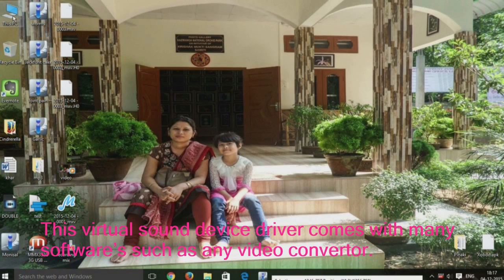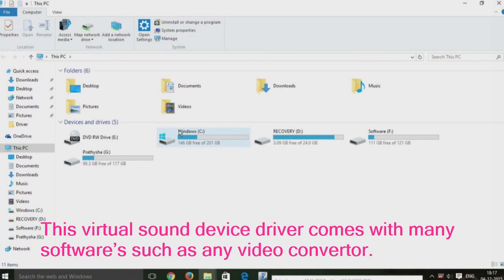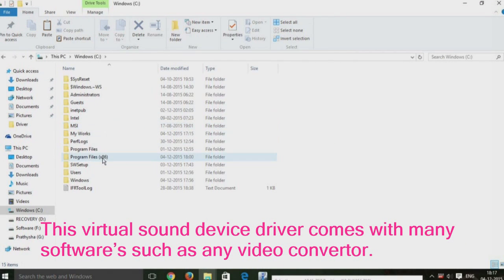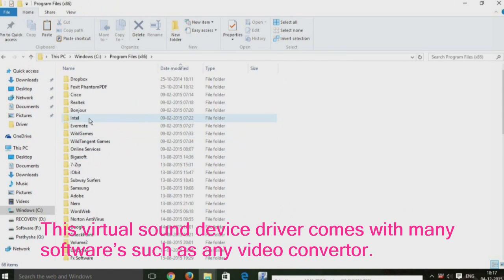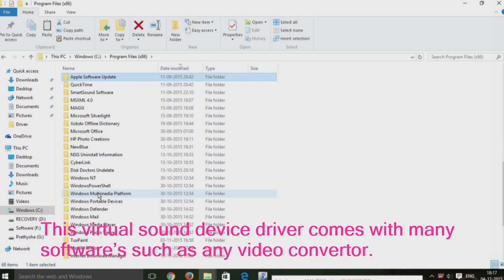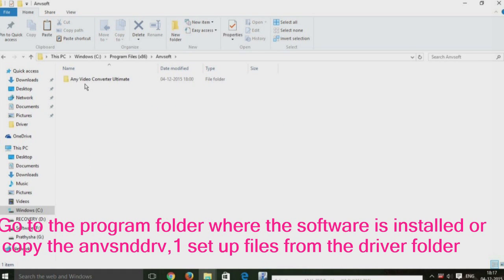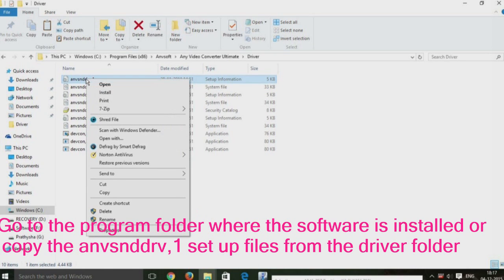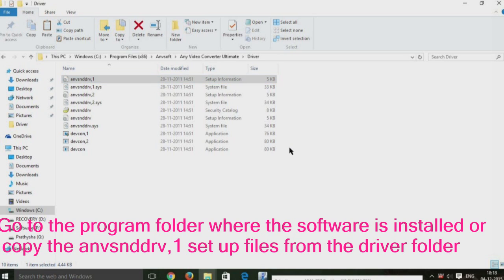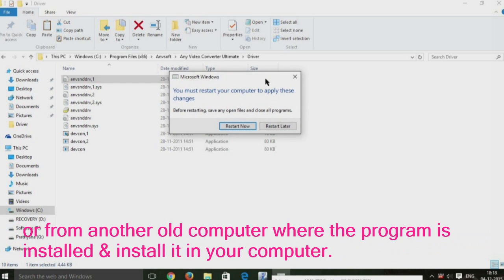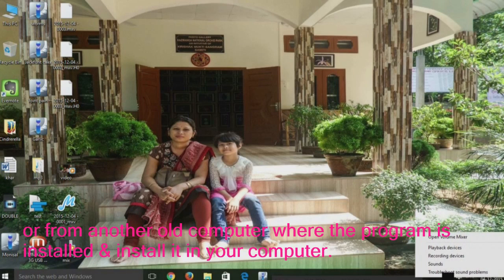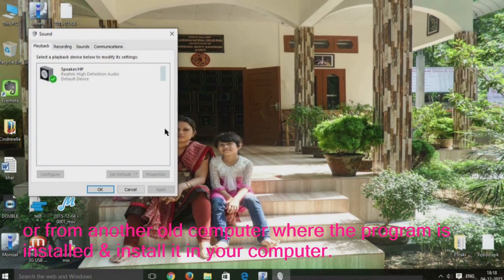This virtual sound device driver comes with many softwares, such as Any Video Converter. Go to the program folder where the software is installed, or copy the AnvSndrive1 setup files from the driver folder, or from another old computer where the program is installed, and install it in your computer.